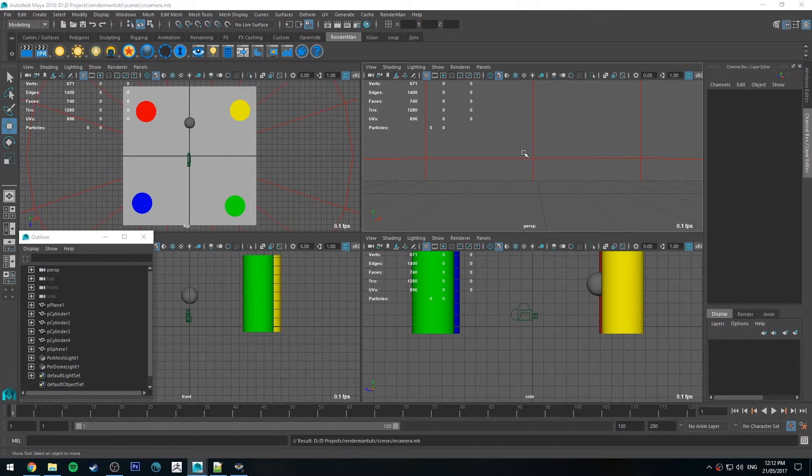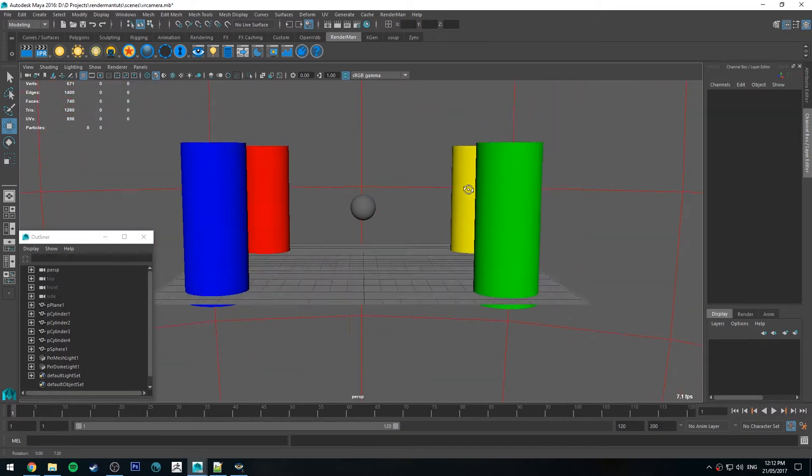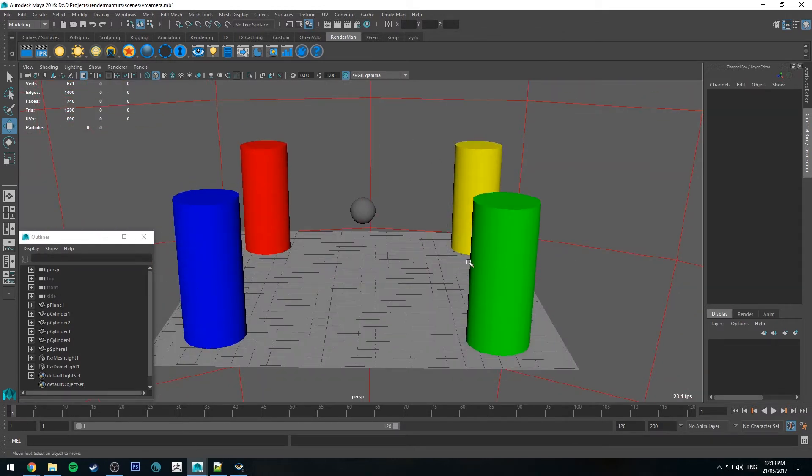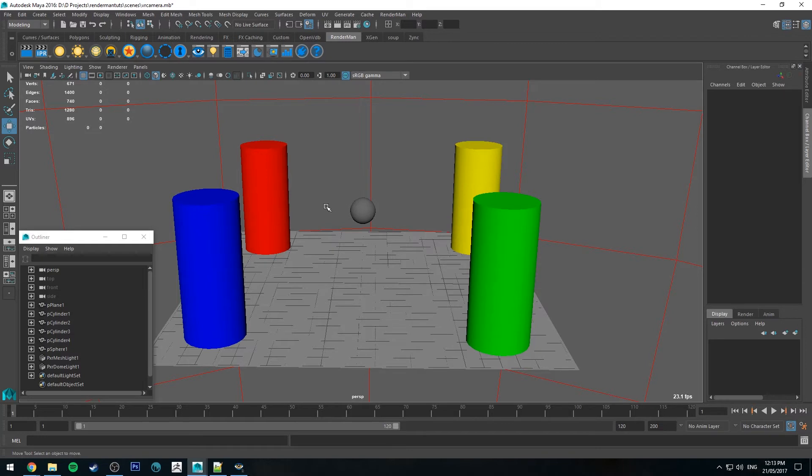So I've got a scene set up here already. The geometry in your scene doesn't really matter. You can have whatever you like. Essentially what you're trying to do is place the camera where you want the viewer's head to be and it will render in 360 degrees on all axes. So you can look at it in VR.